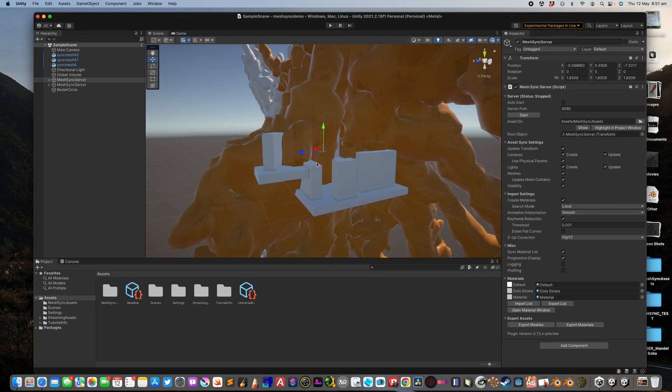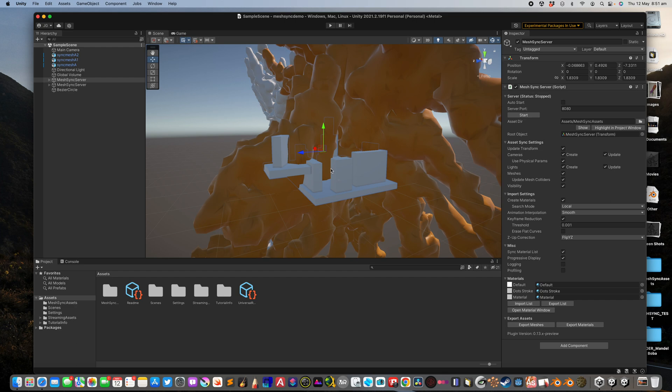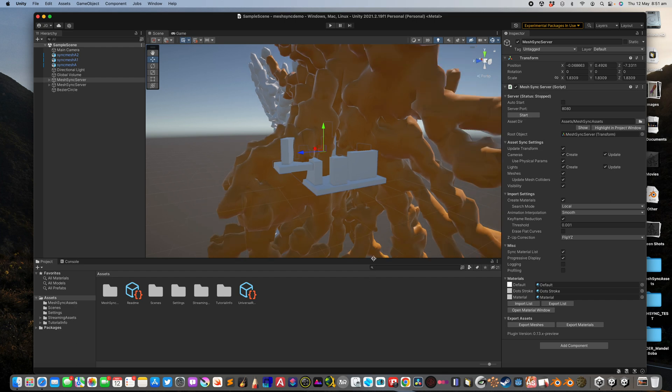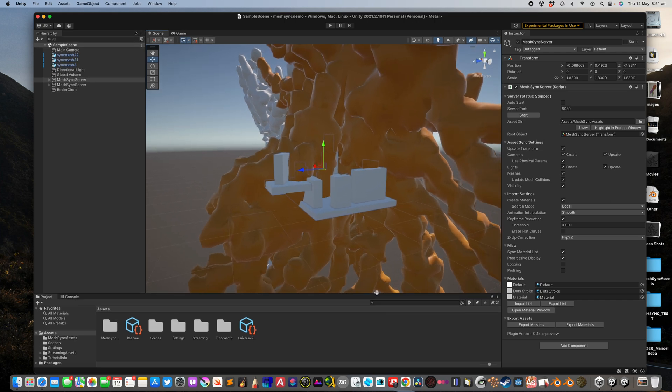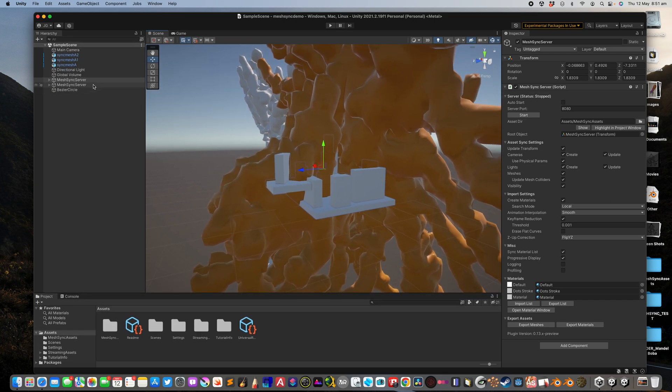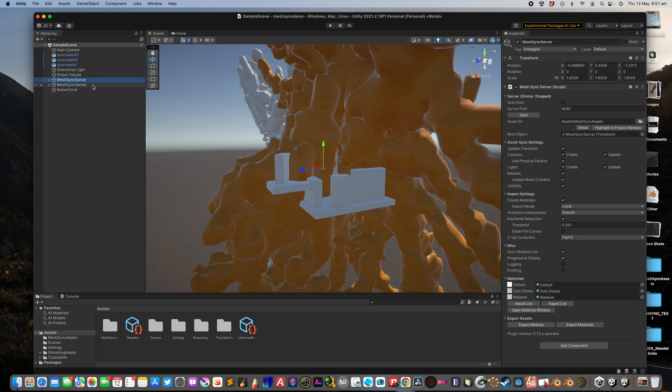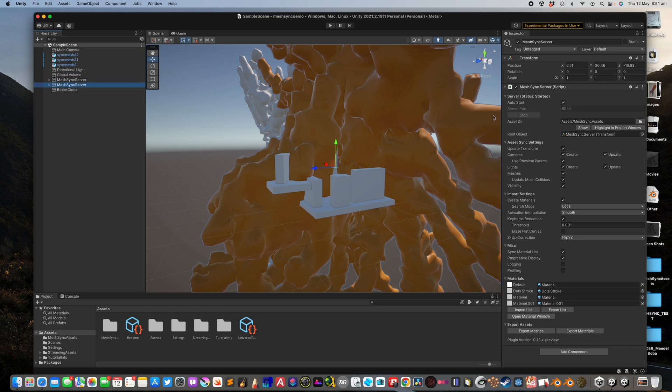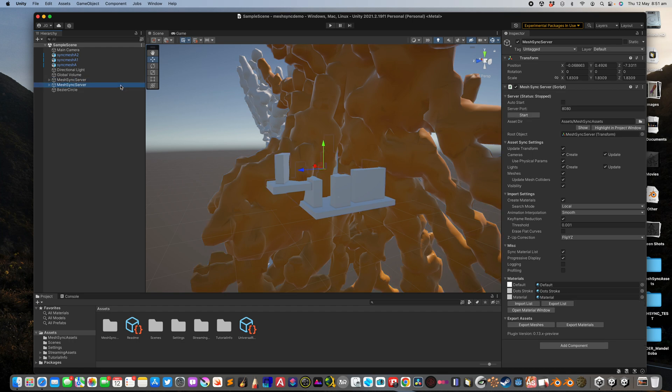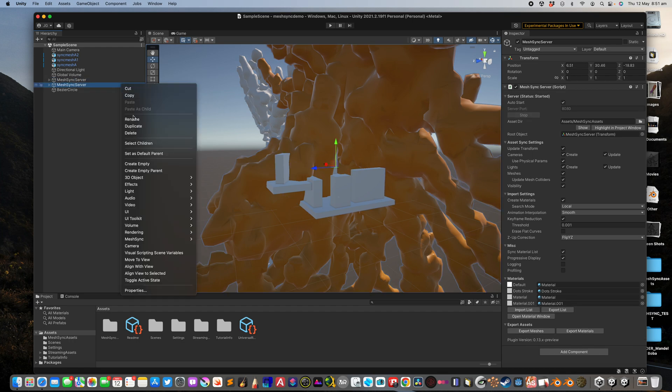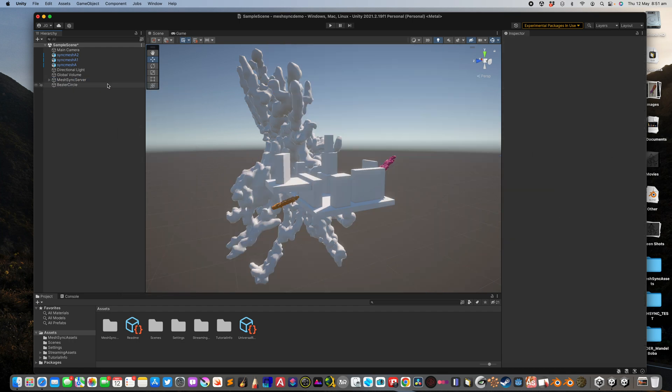So we have the previous file over here. We have a couple of MassSync server objects. One of them seems to be running by default but I think I will just delete all of this.